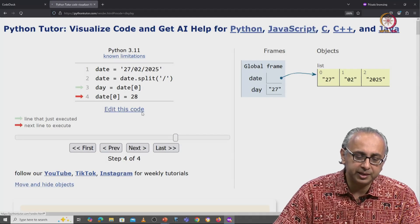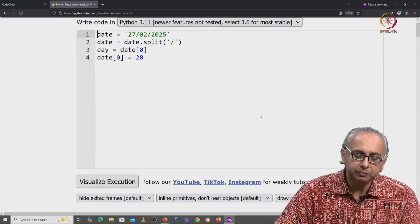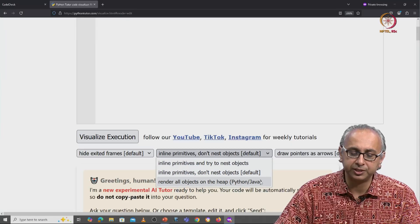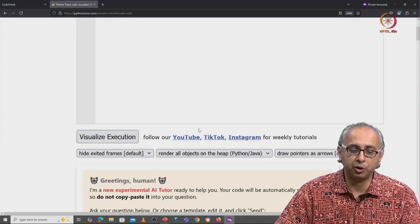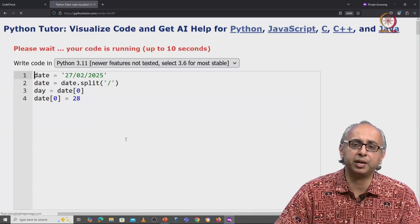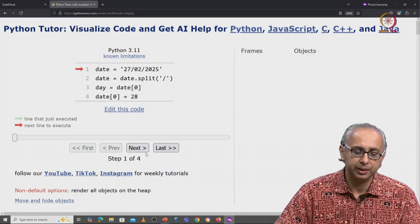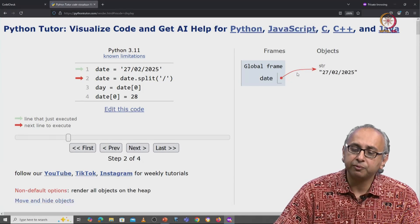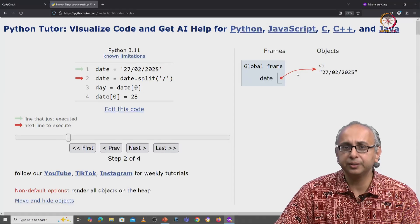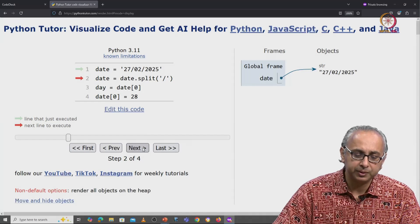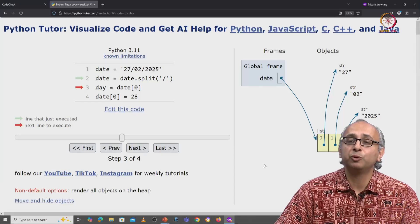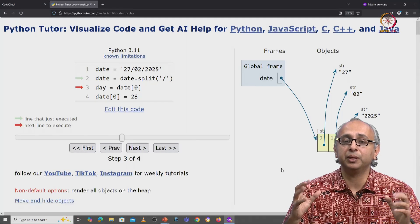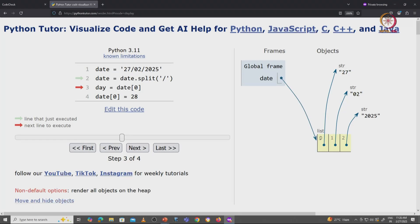Let me click on edit this code and switch to a more helpful visualization, which is our non-default visualization. And let's re-visualize the same code. So date is now referring to this string object. Fine. Now split it. When we click on next, we get this rather exploded view. So date is referring to this list object.